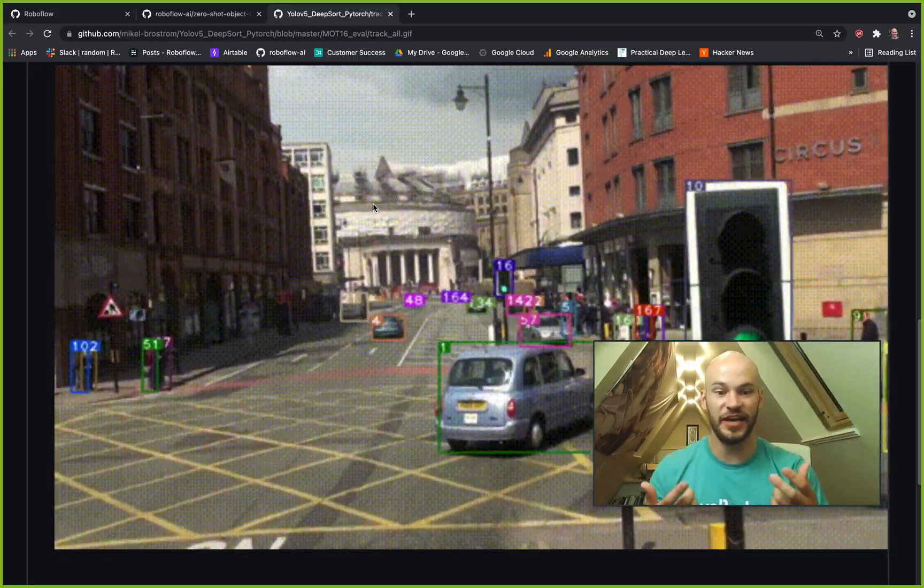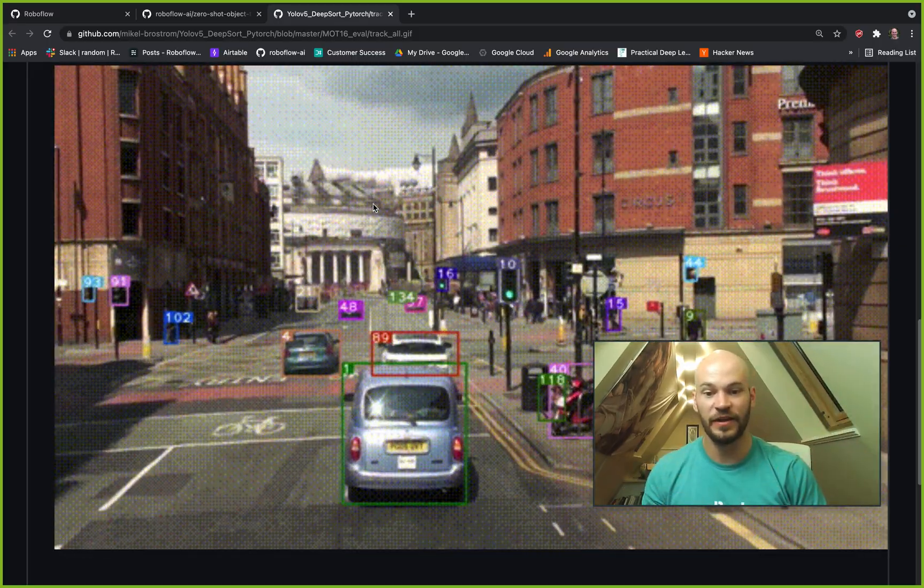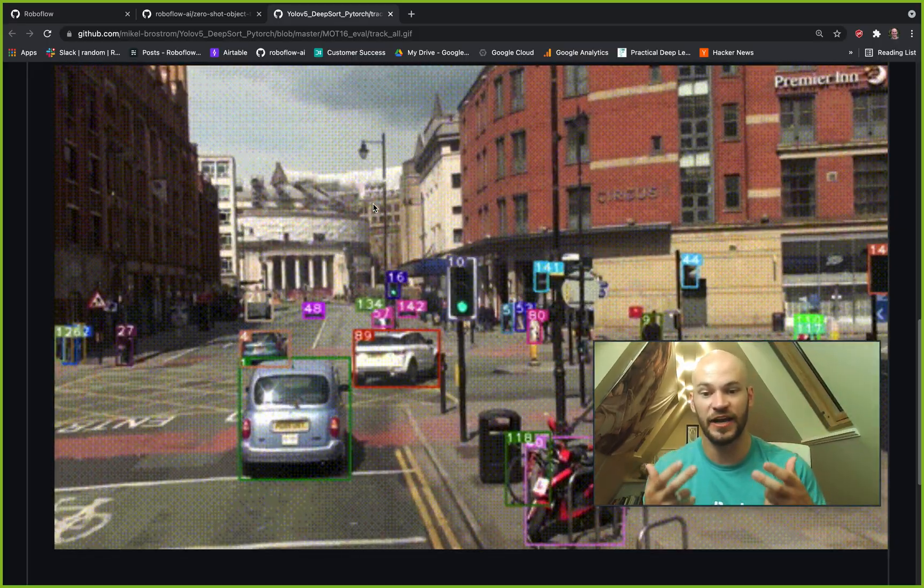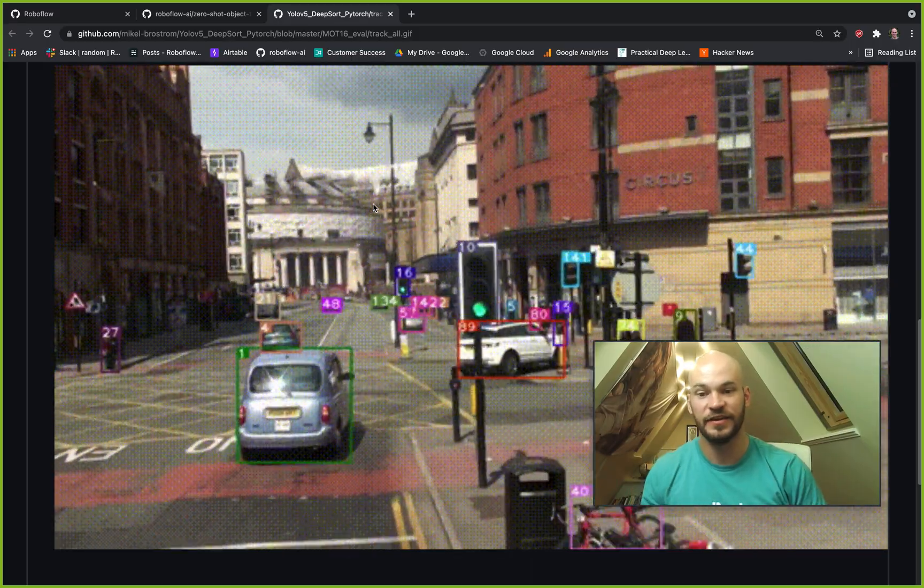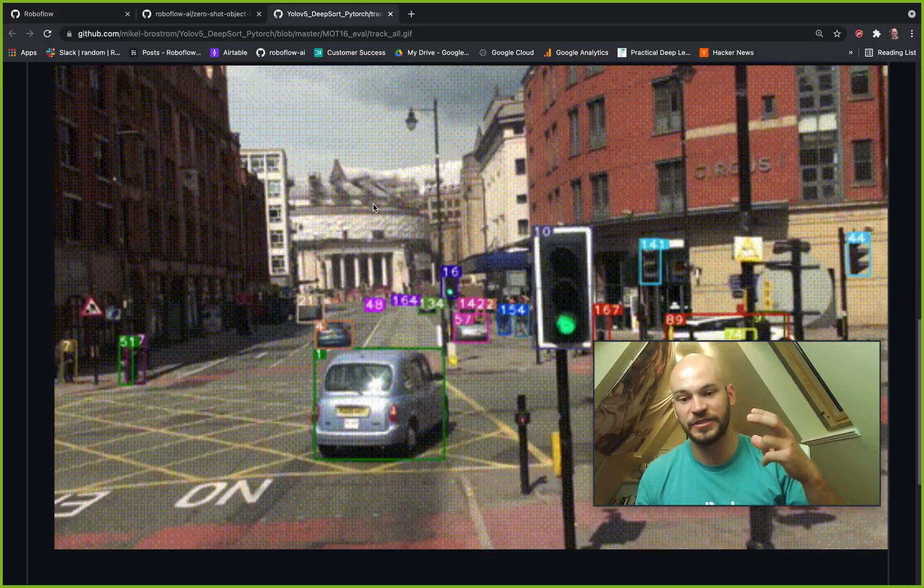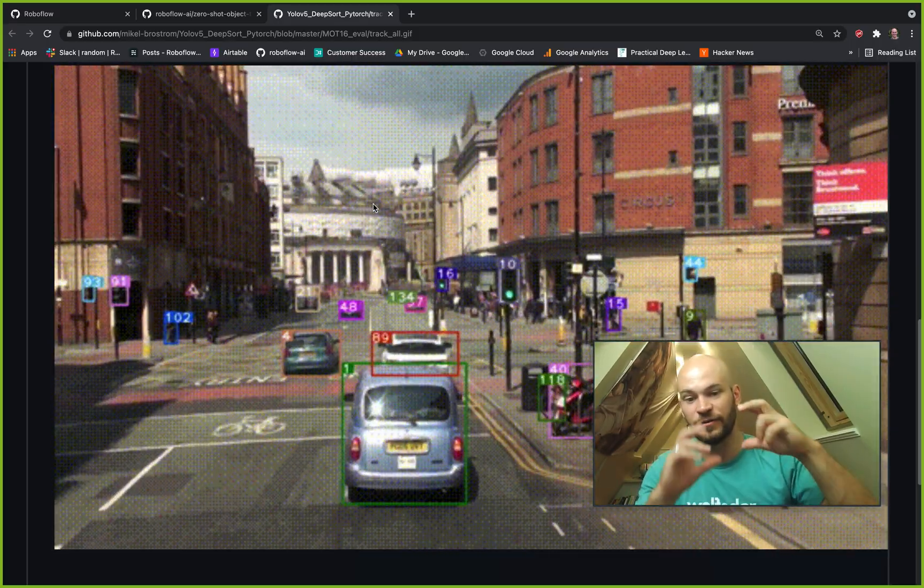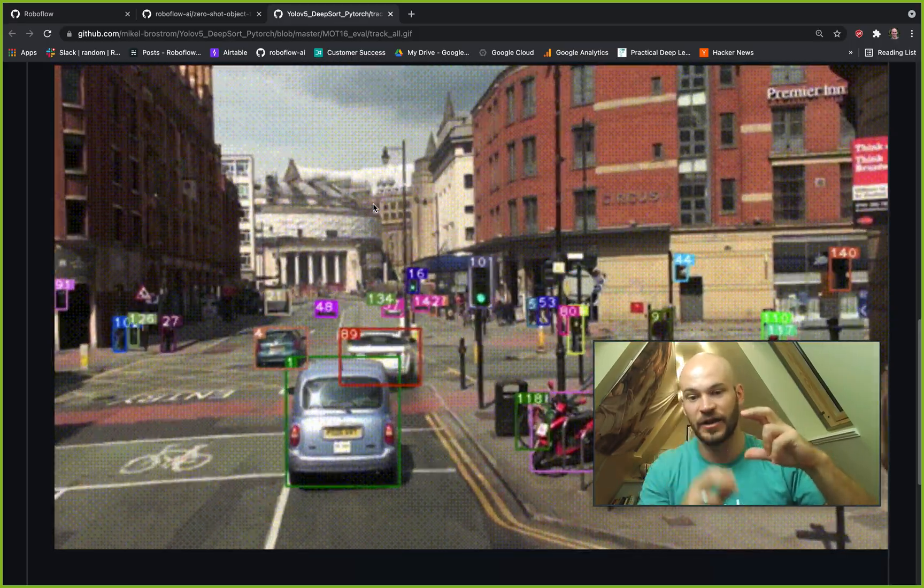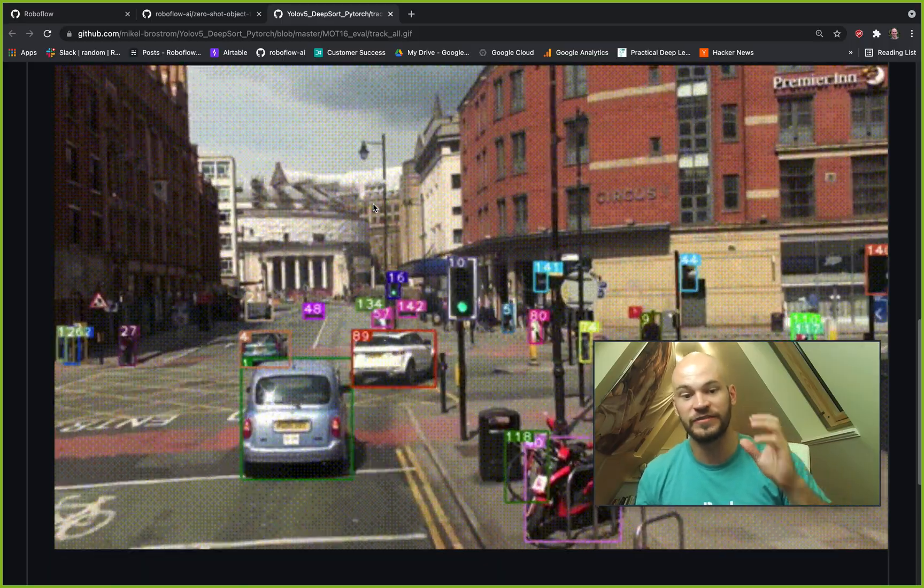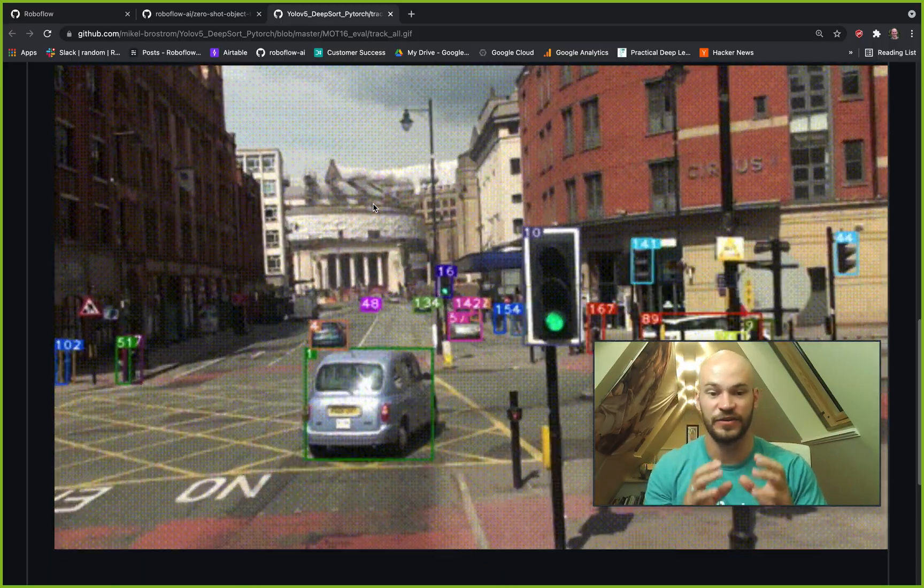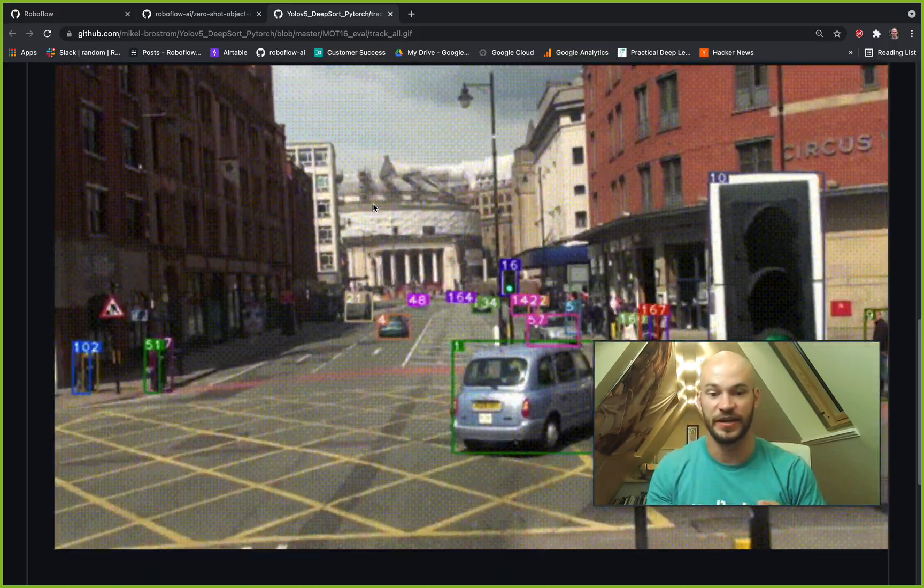Hey there! This is Jacob from RoboFlow, here today to talk about zero-shot object tracking. Zero-shot object tracking is basically object tracking with an object detection model where we don't have to train any separate classifiers in order to do object tracking.